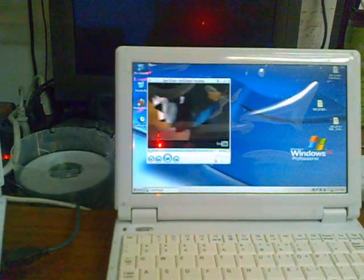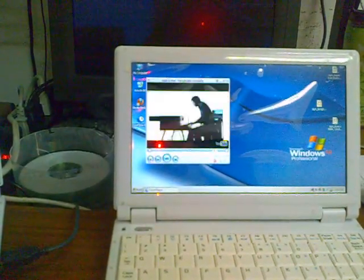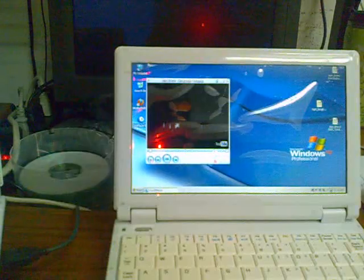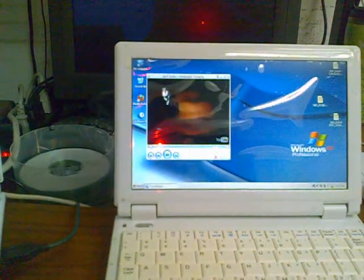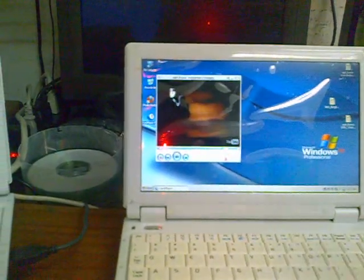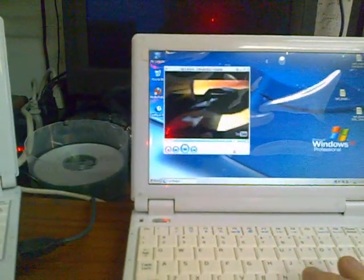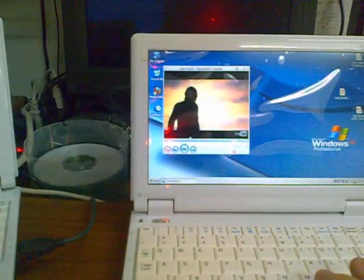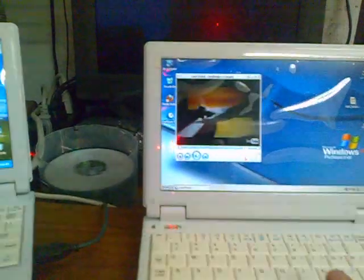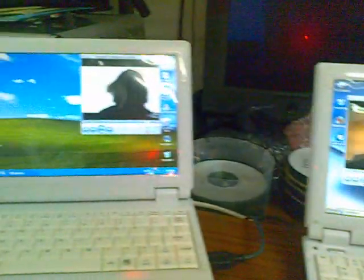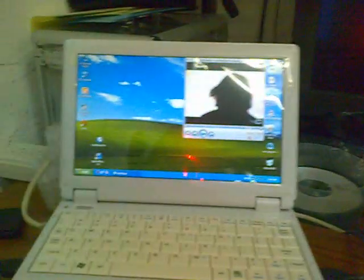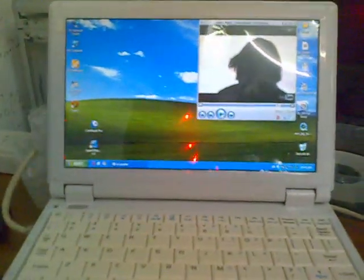And as you can see, we're getting a lot of jerkiness on the image, and this is playing out of SD. I'll pause this here and we'll move over to the other unit.